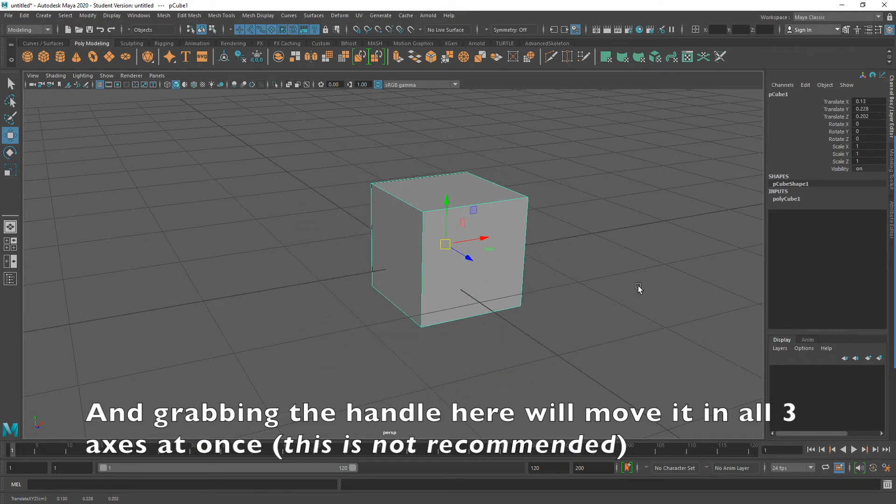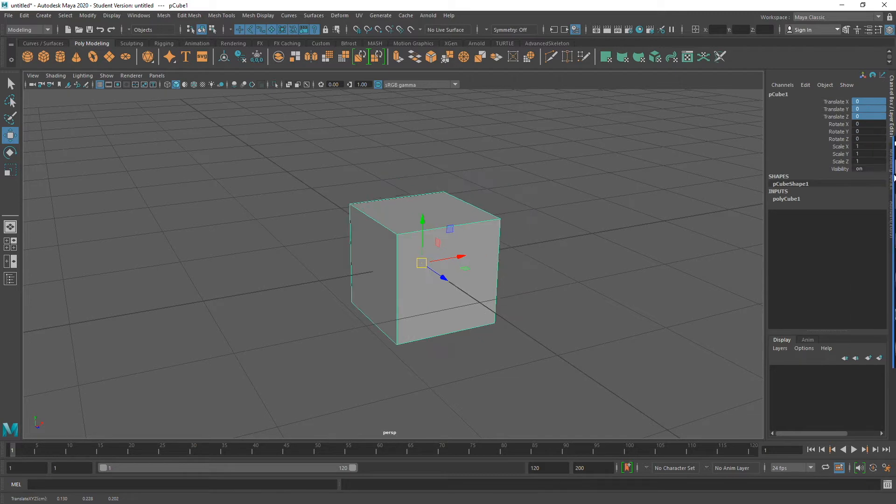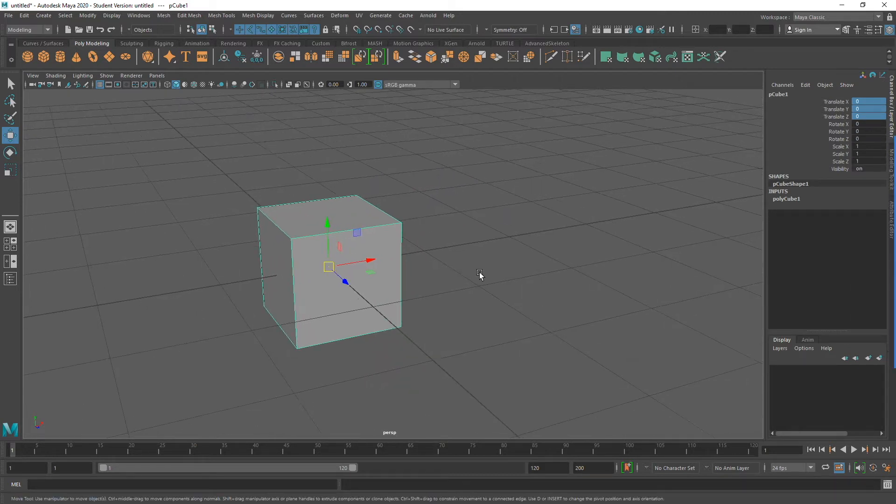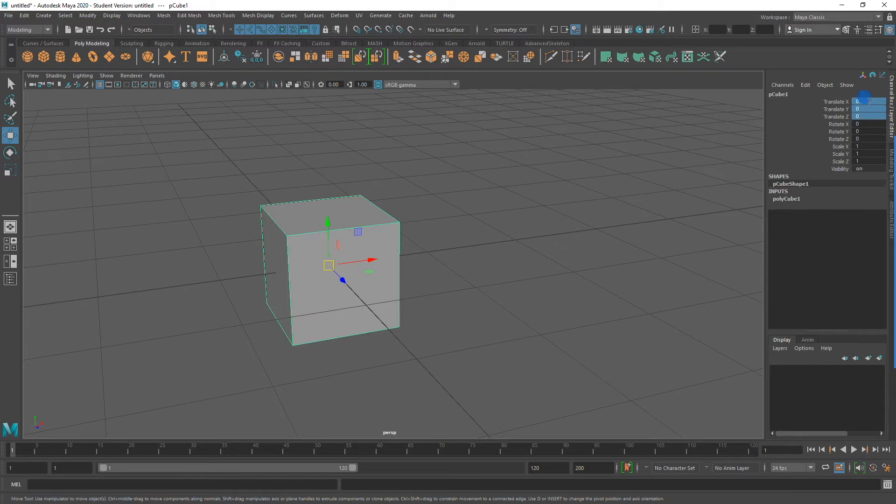Notice that in the channel box I am now moving it on two different axes at once, the X and the Y. And if I grab the handle in the middle, I can move it in all three axes at once. I don't typically recommend doing that, because it can be quite unpredictable. Notice that I can also change the placement by just putting in values in the channel box itself. Now I have set the translate X, Y, and Z back to zero, placing the cube back at the origin.